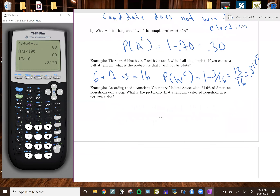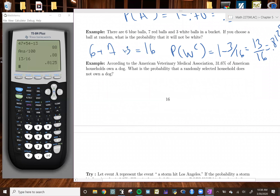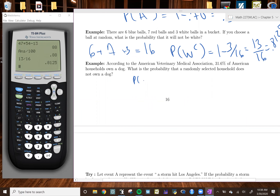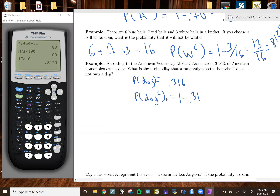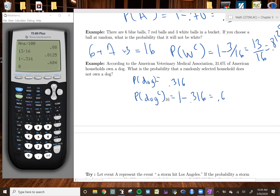According to the American Veterinary Medical Association, 31.6% of American households own a dog. What's the probability that a randomly selected household does not own a dog? The probability of owning a dog is 0.316, so to find the probability they don't own a dog, we take the complement: 1 minus 0.316, which gives us 0.684.